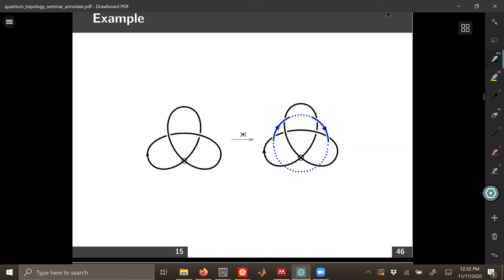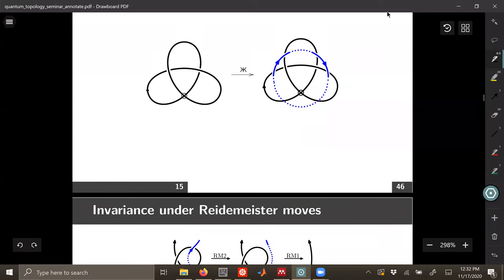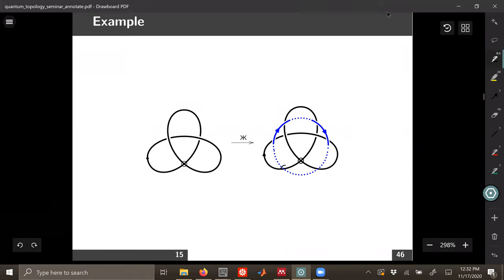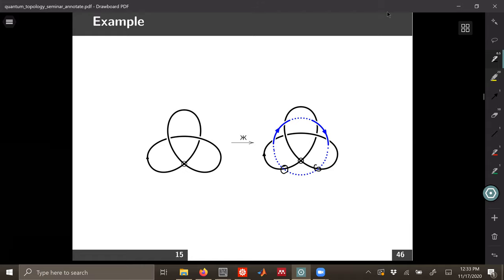Audience: On the right, the two bottom crossings are virtual? Speaker: Yes, that's right. Audience: Why can't you just remove the blue component? Speaker: For this knot you can't, though it's not easy to see why. I'll show you an invariant in a minute that demonstrates why. For a classical knot you can absolutely remove the additional component, but for a virtual knot in general you can't always pull it off.